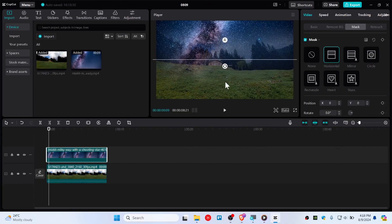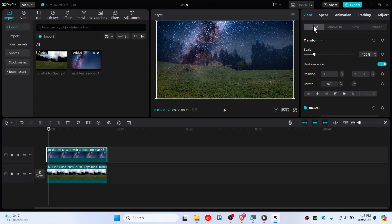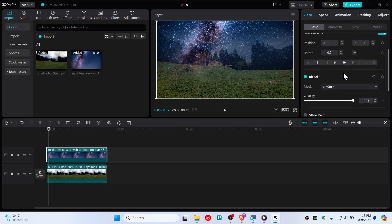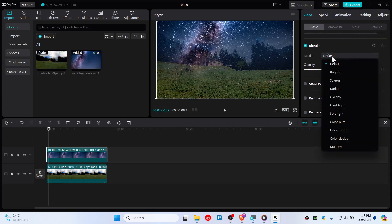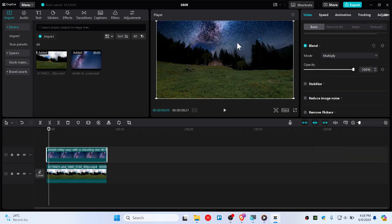And then as you also see there is Milky Way going on in this grasses and stuff like that. So you need to fix this. So go ahead and choose basic here, go to blend option and instead of default you need to choose here multiply.